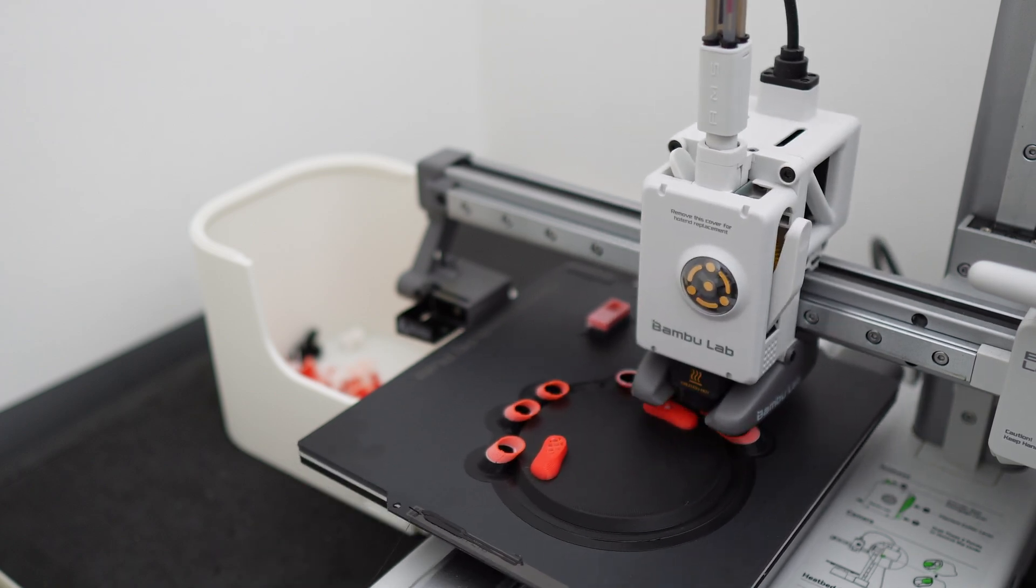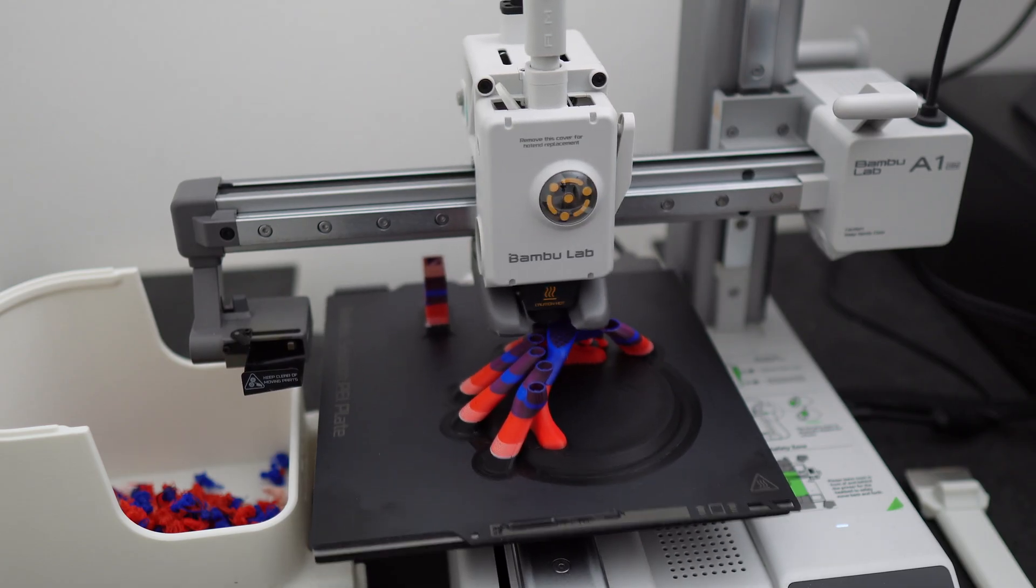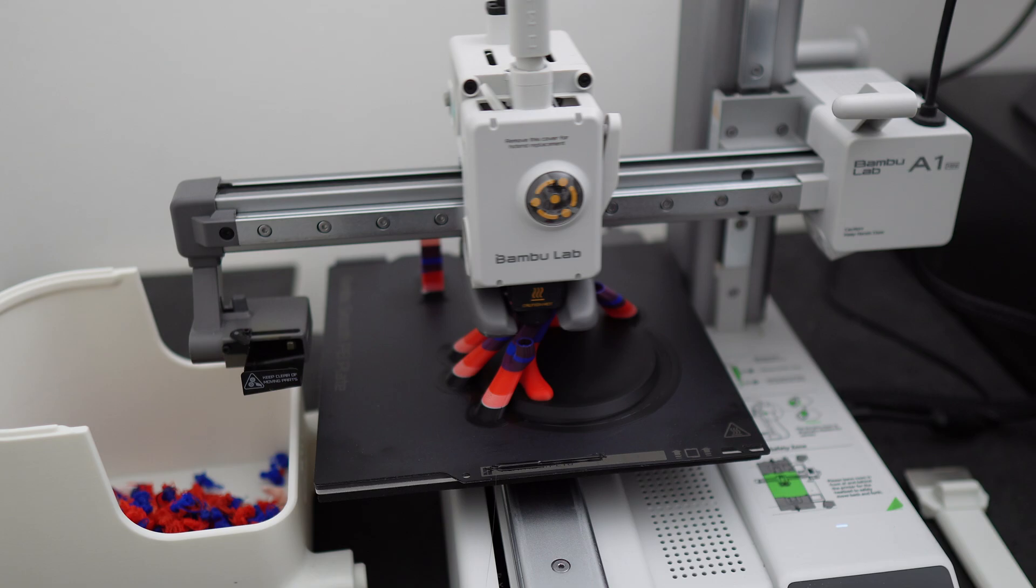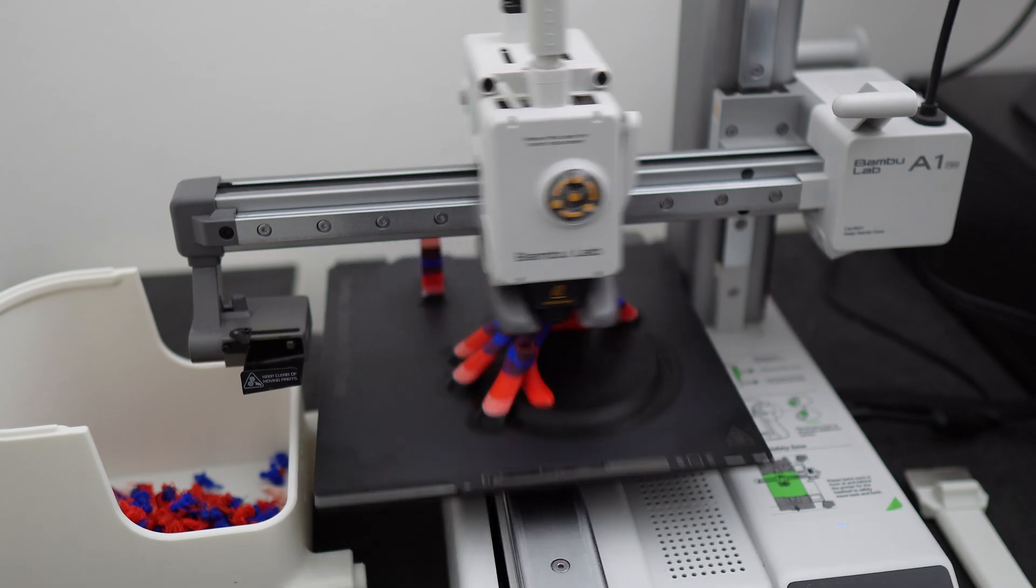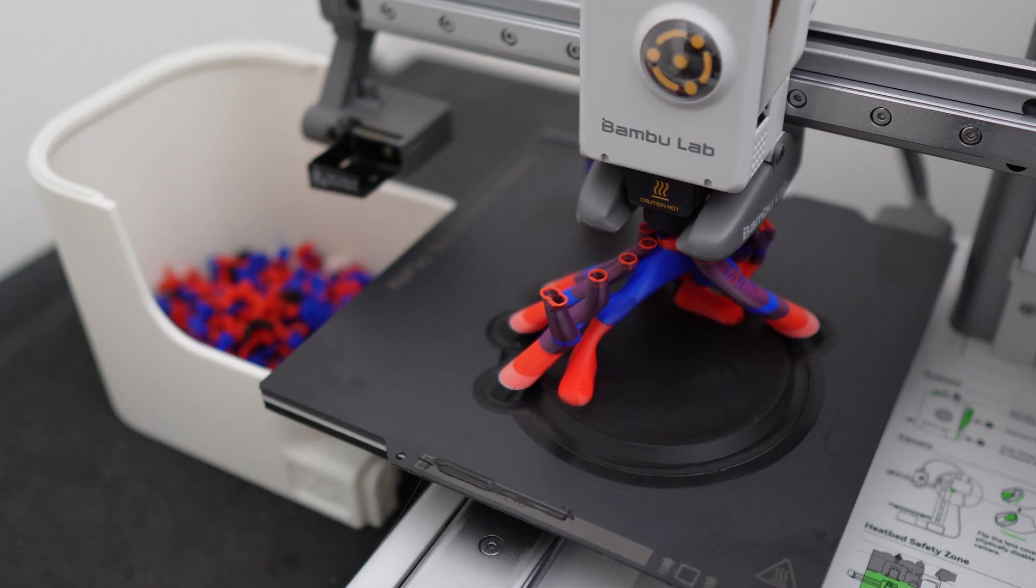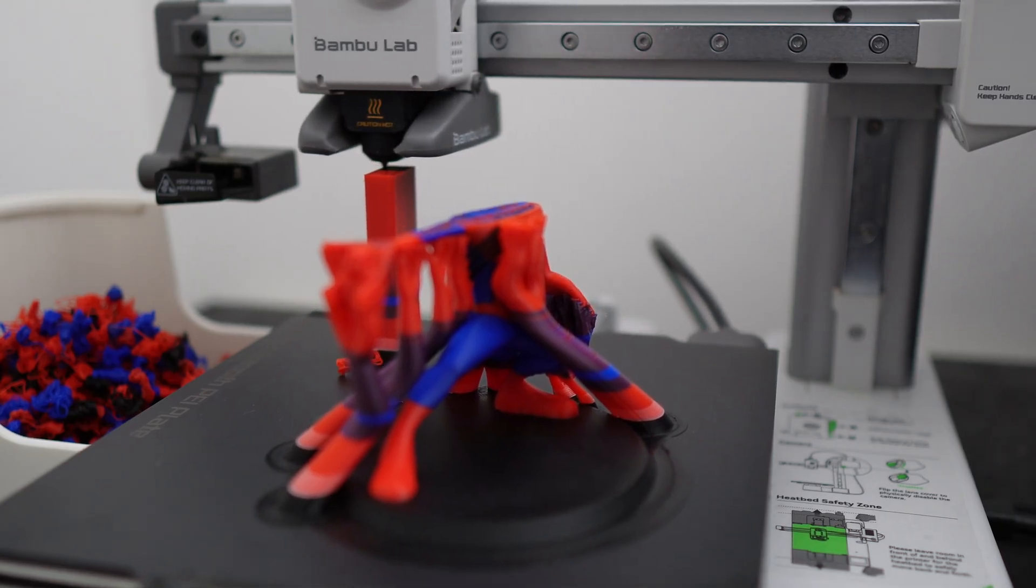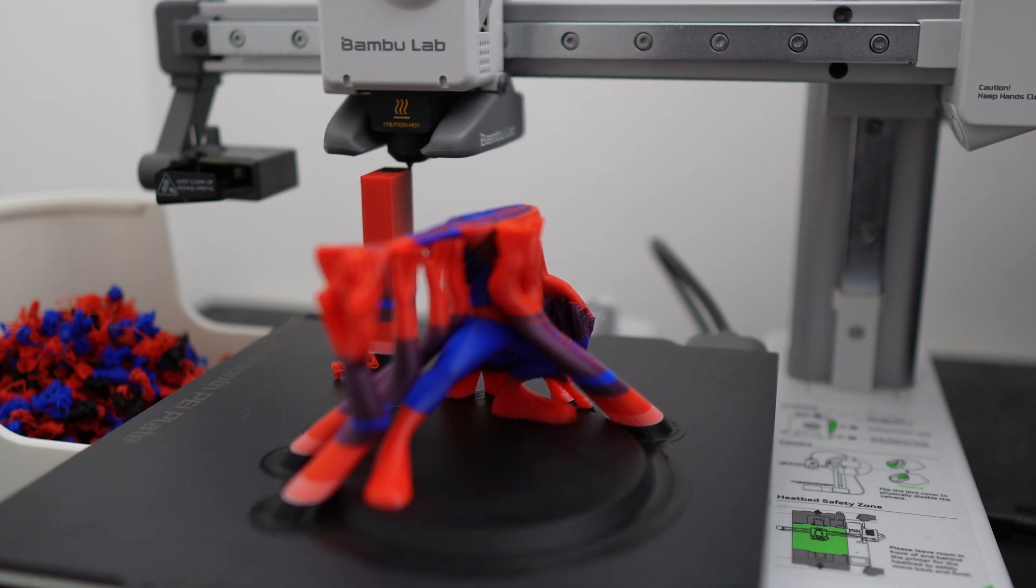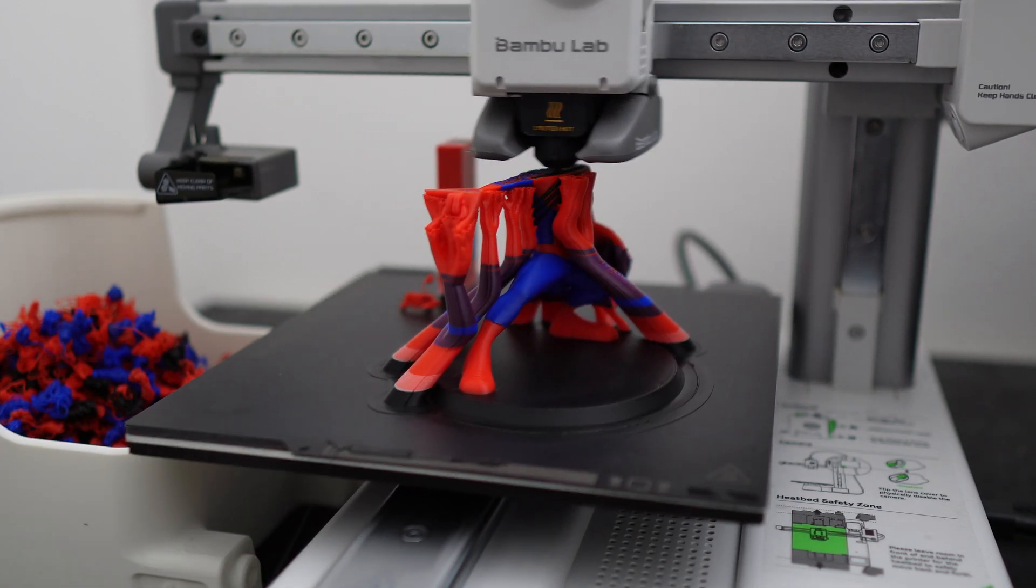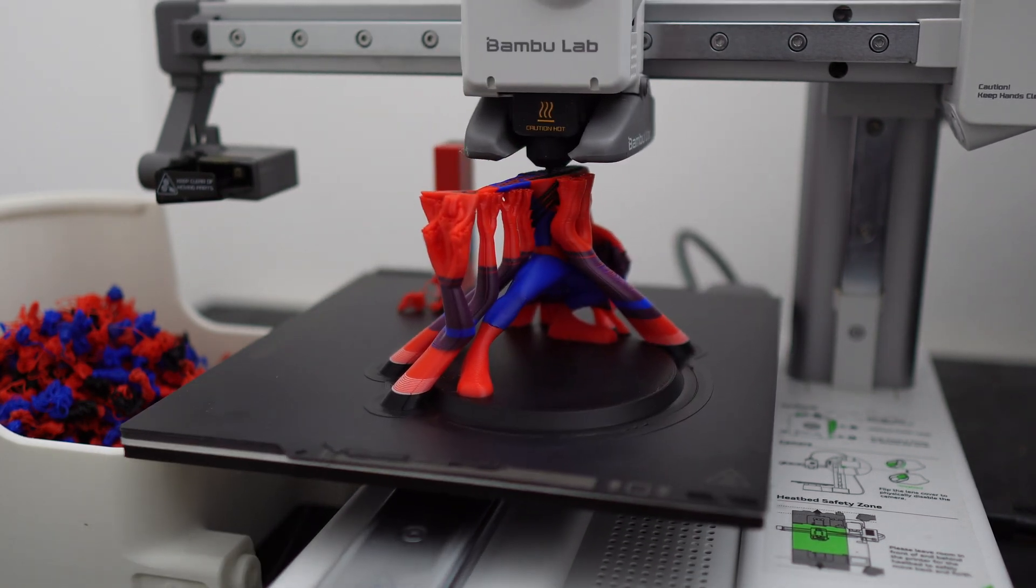Hi guys, welcome back to Lukis 3D Studio. Today, let's find out how much energy does an A1 Mini printer consume to print models from start to finish. So you'll have a rough idea how much it will cost you in electricity to print your model with this printer here. So let's get right into it.